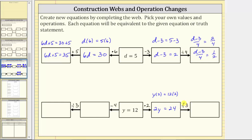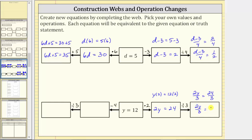The next operation is division by three. We divide both sides of this equation by three, which gives us two y divided by three — remember a fraction bar means division — equals 24 divided by three. The right side simplifies because 24 divided by three equals eight. This gives us the equivalent equation two y divided by three equals eight.